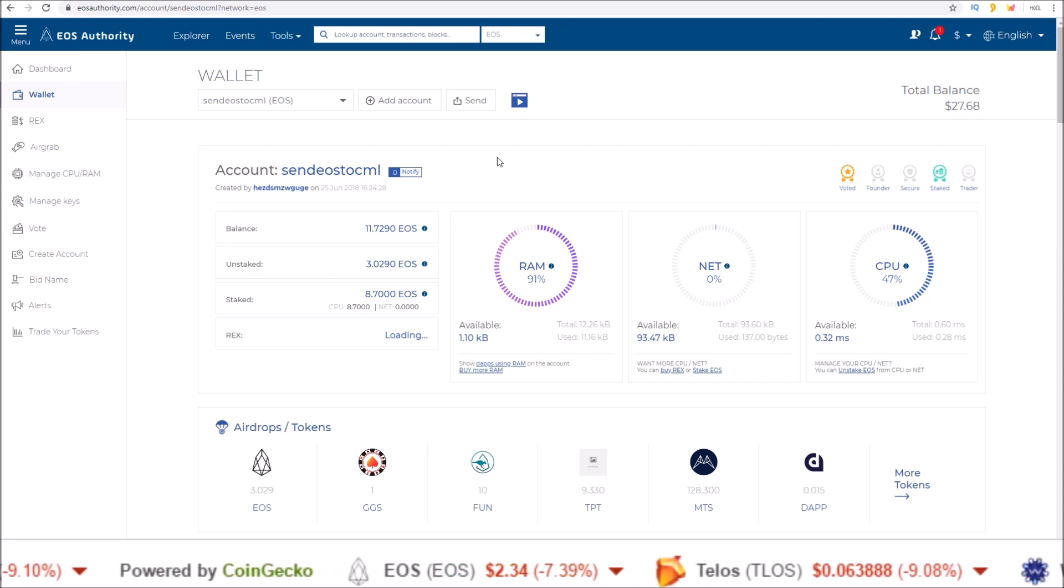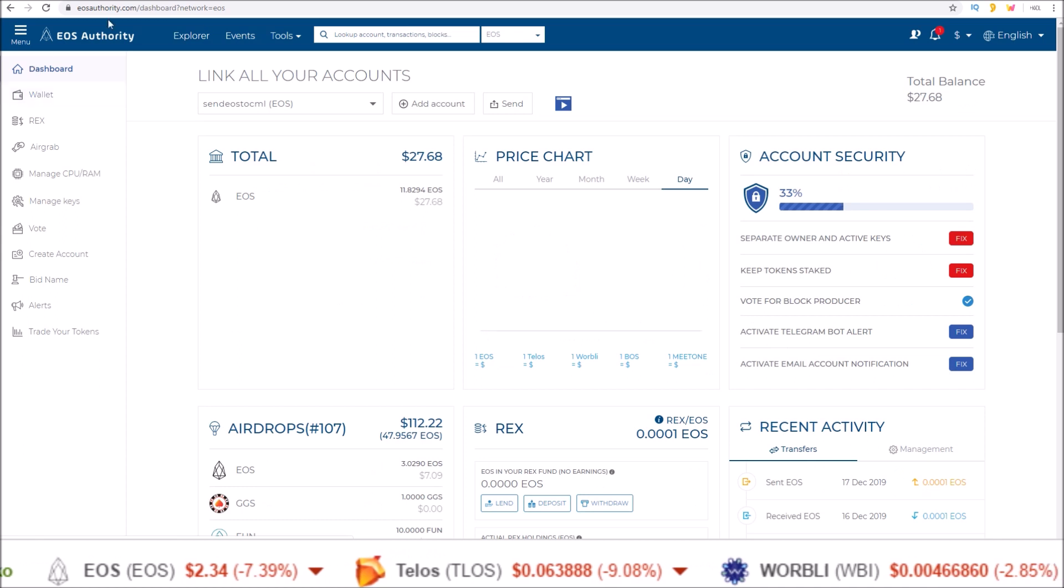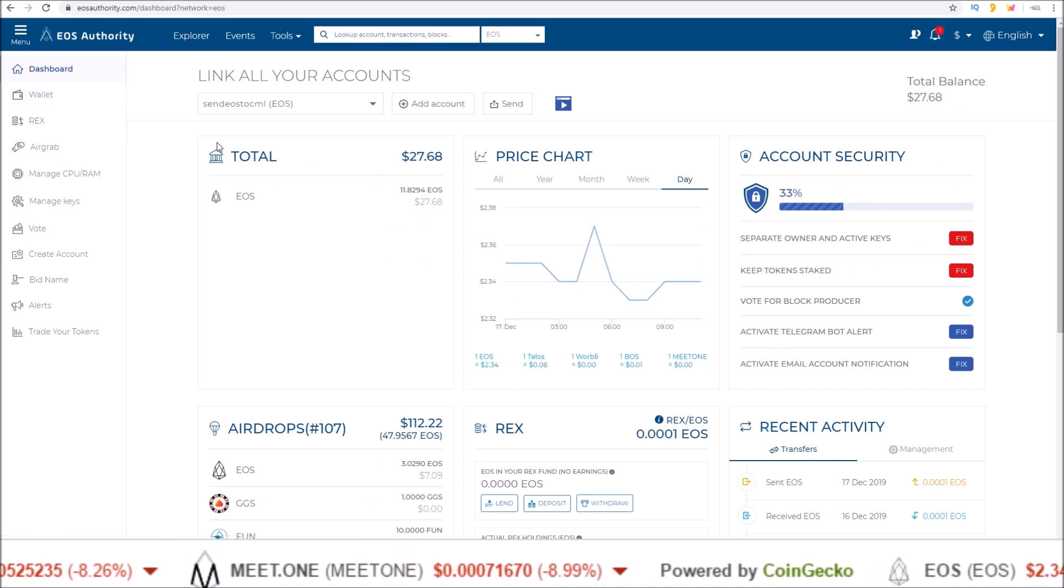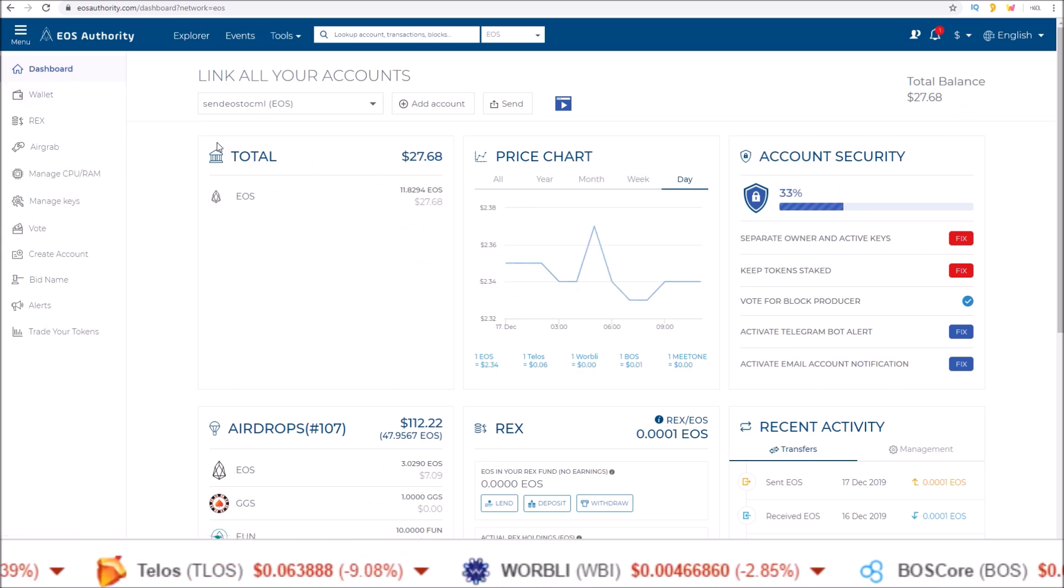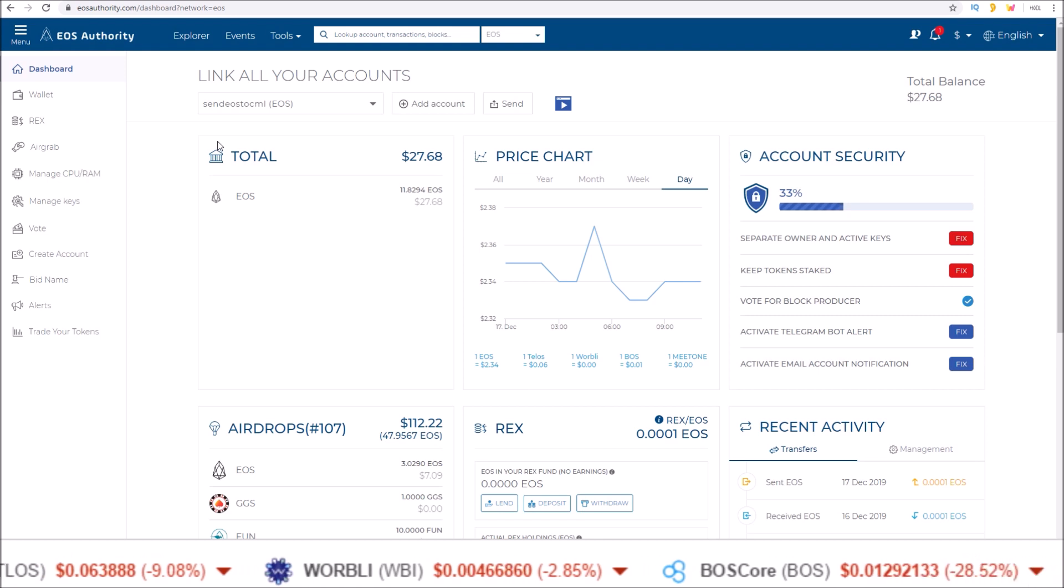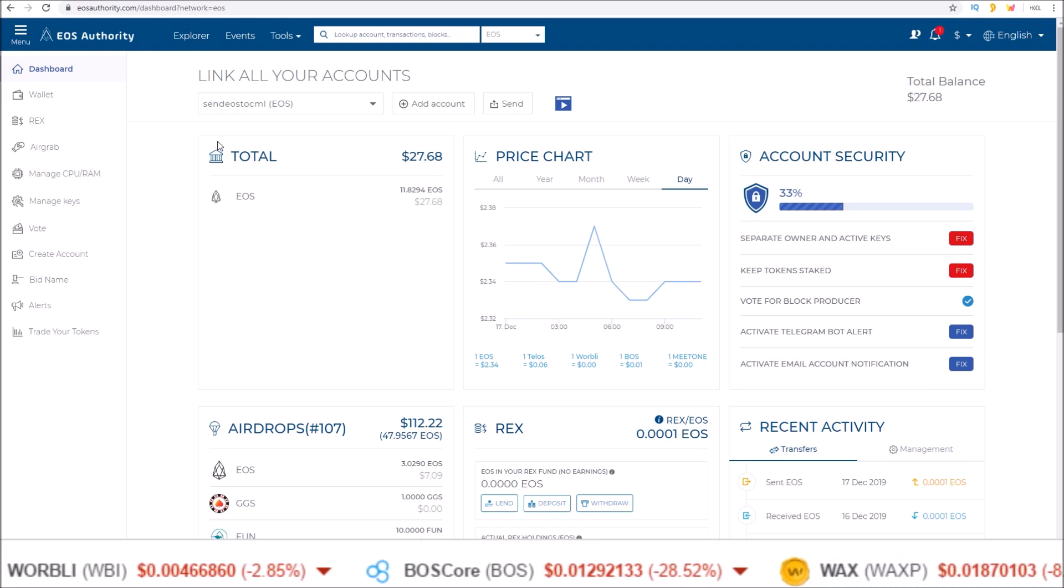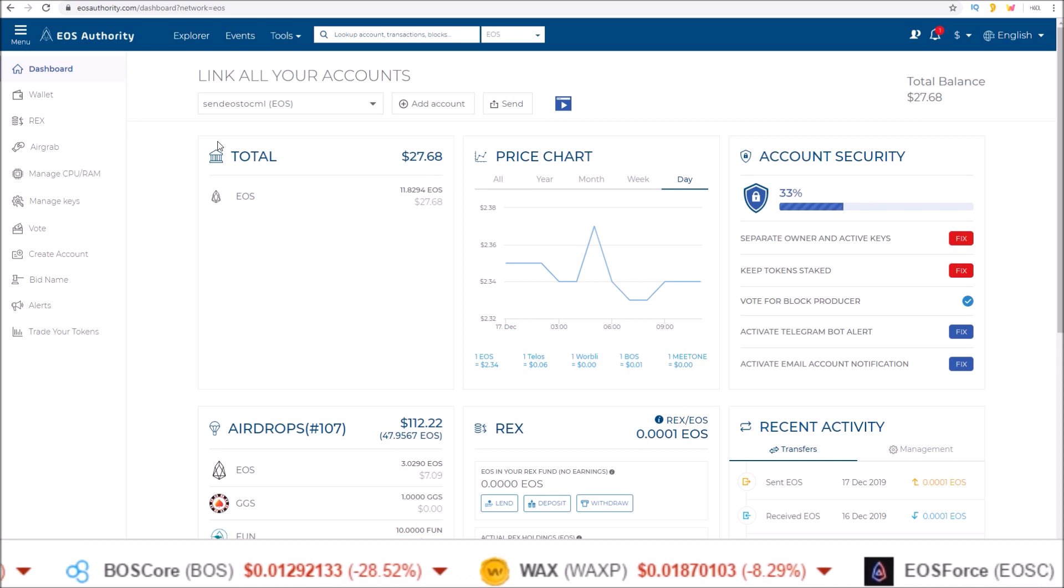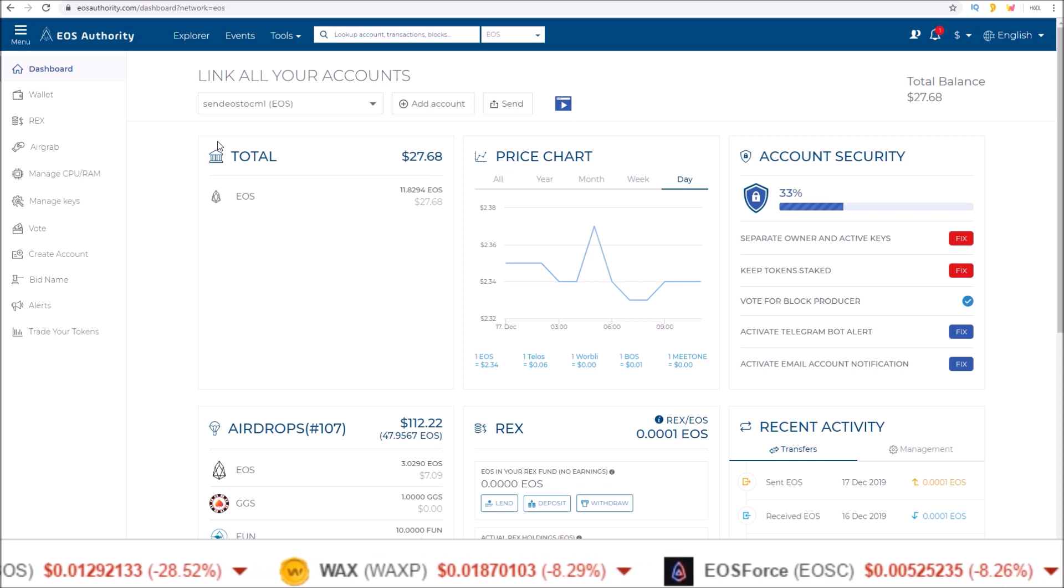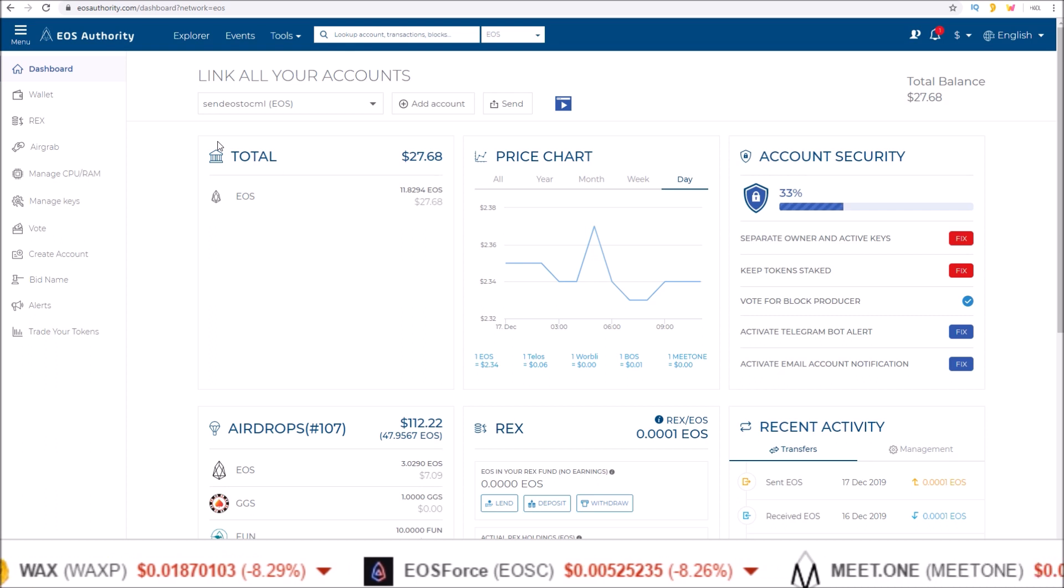So I'll leave a link below to the EOS Authority dot com dashboard page here. Shout out to EOS Authority for doing this. This really is the direction I think everything should be heading. Having users never to worry about their own resources.